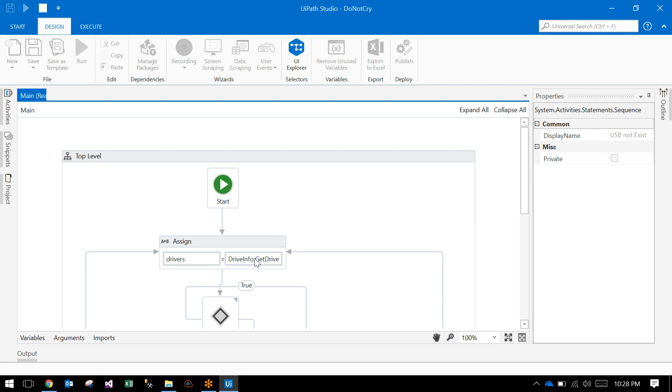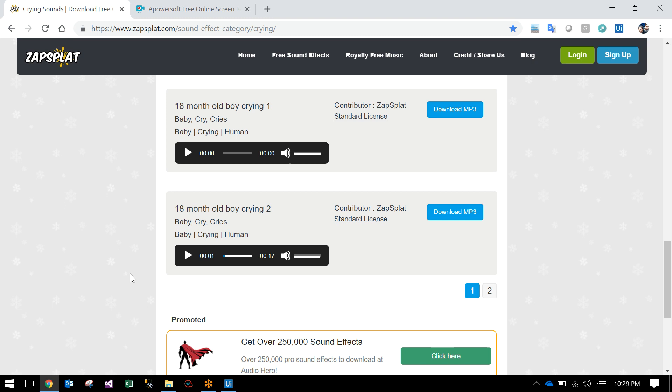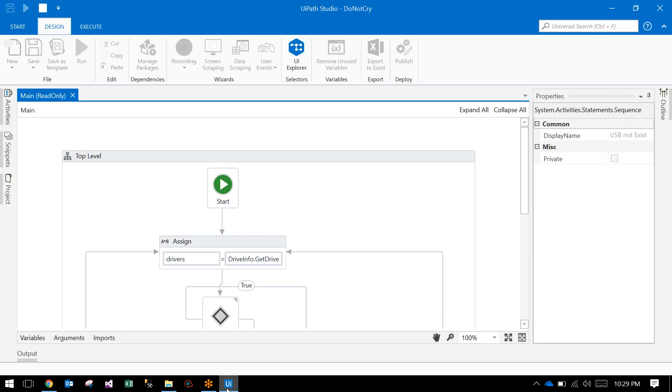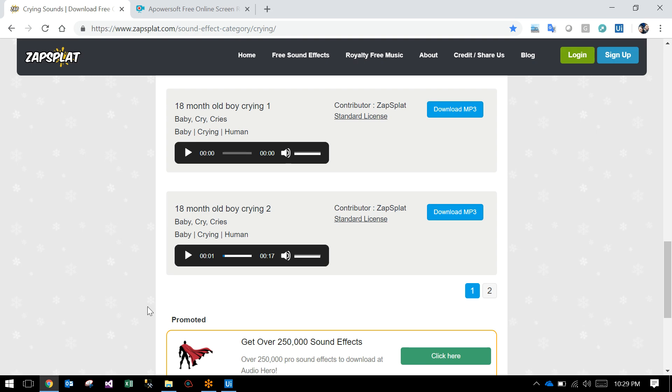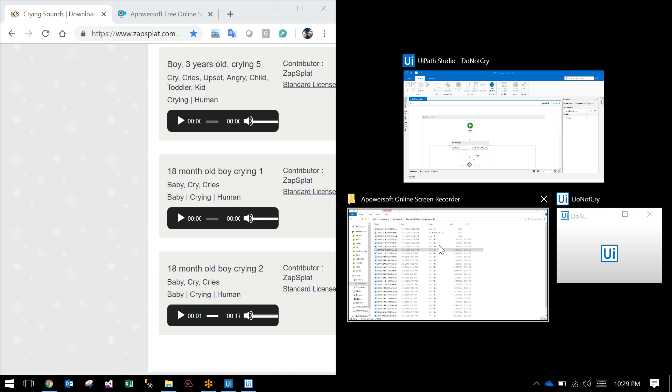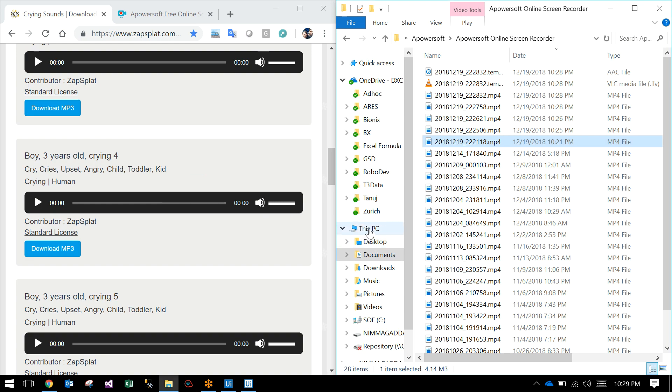What it will do is click on this play button. Whenever this play button is clicked, it becomes invisible. The USB is okay - I will show you these things side by side.